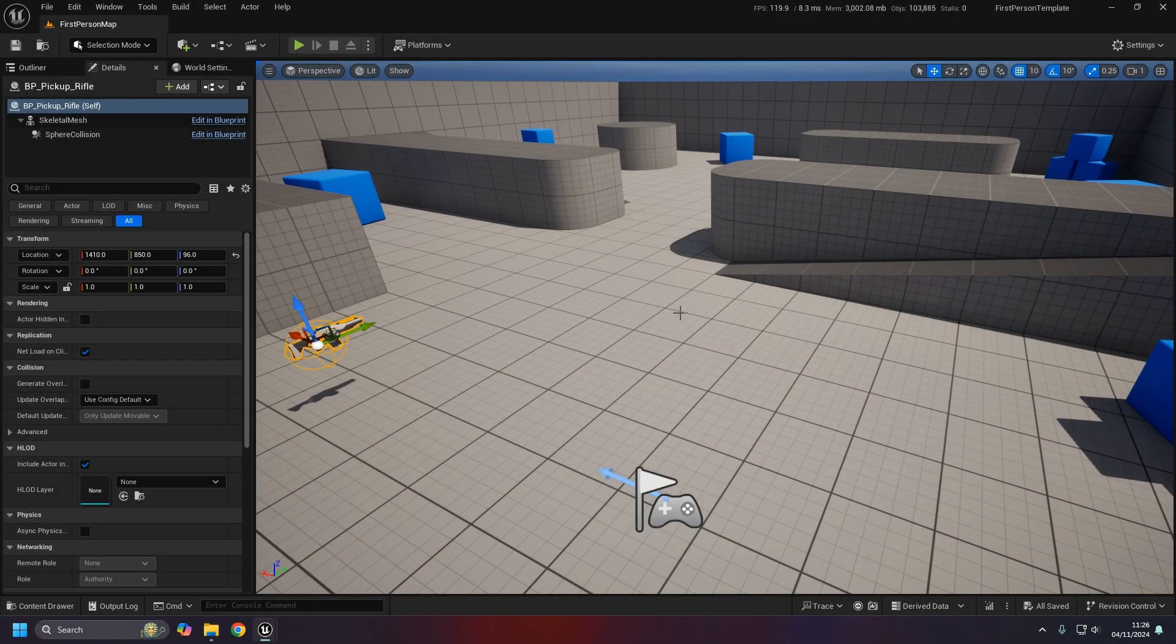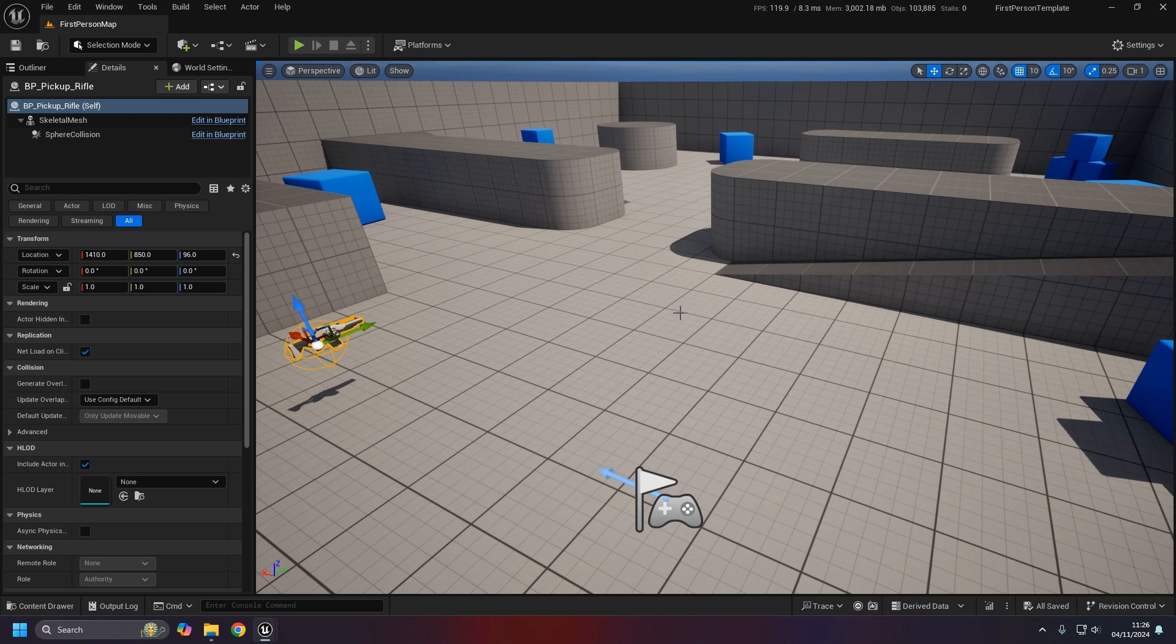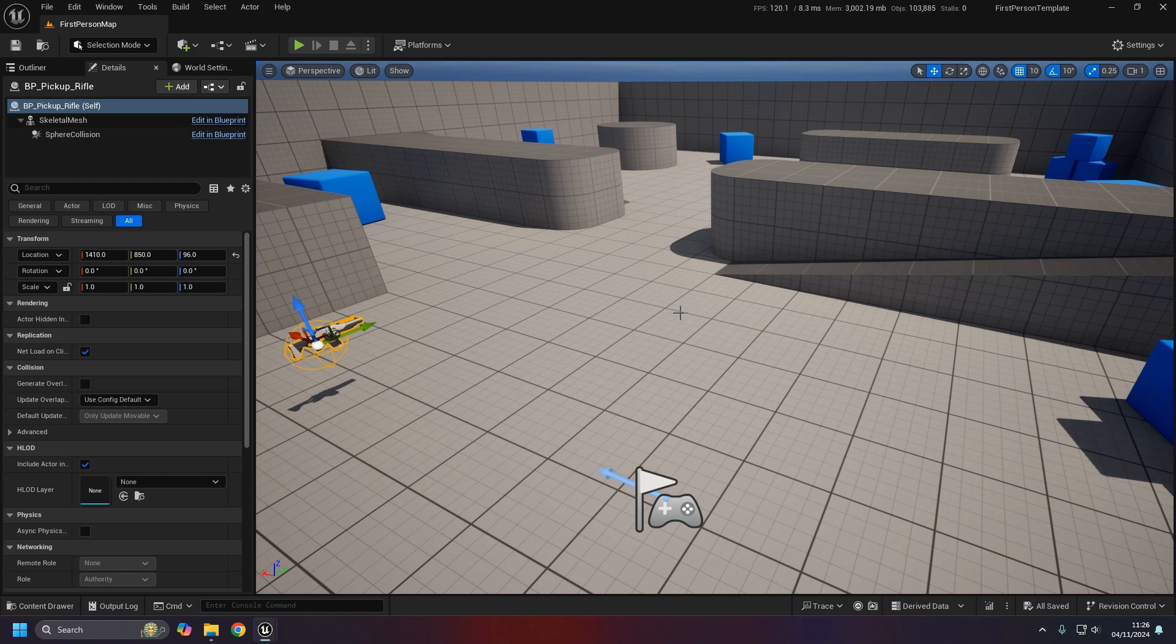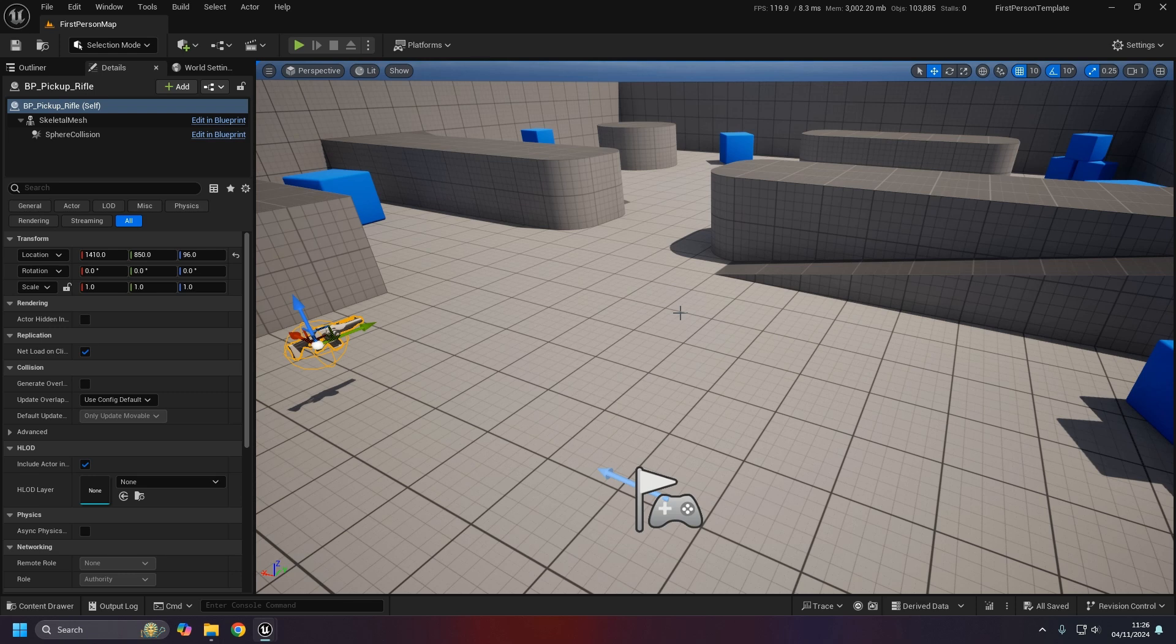Hello, it's Michael here and today I thought I would do something a little bit different and go over the level blueprint. Just for context, I am currently in the first person template map.